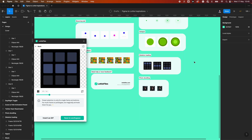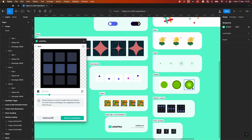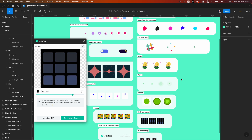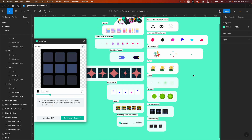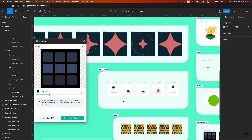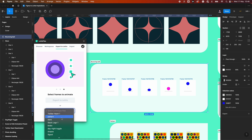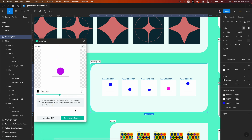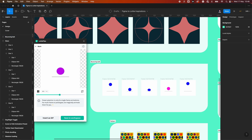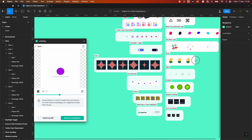That's an overview of the new Figma LottieFiles plugin. There's also a bouncing ball example — it's got a nice squash effect — though it could probably do with a little tweaking of the animation curves for a smoother feel.